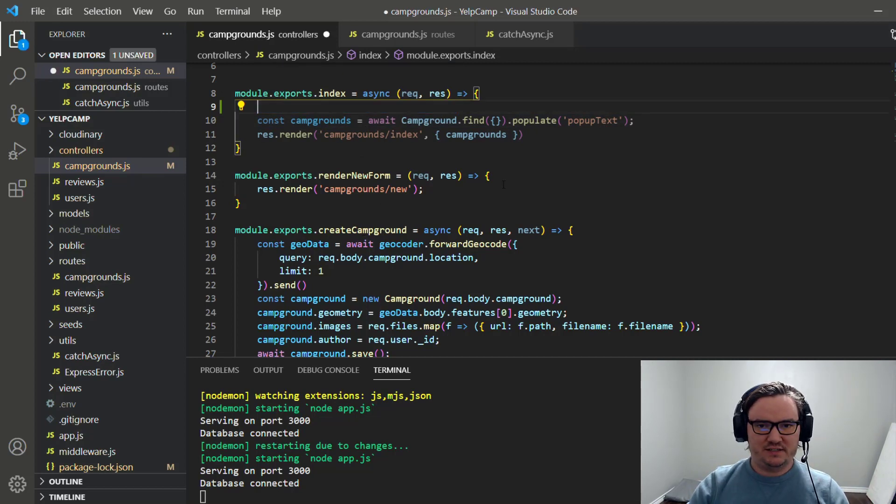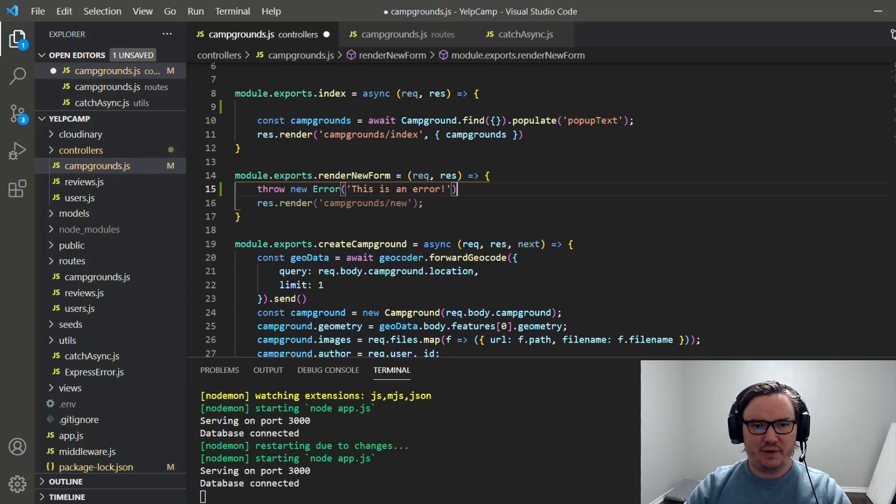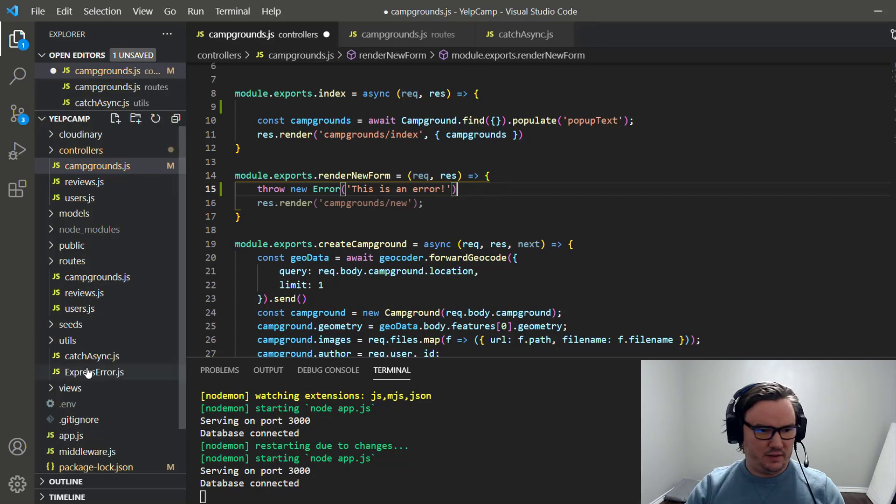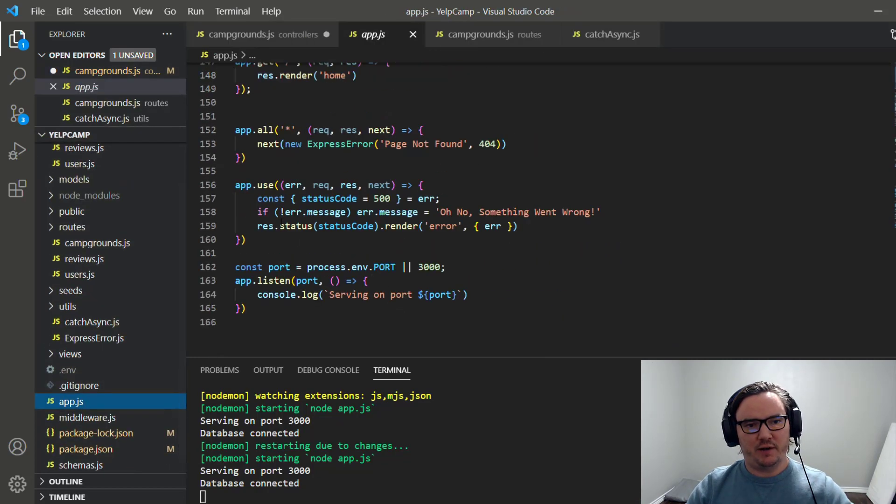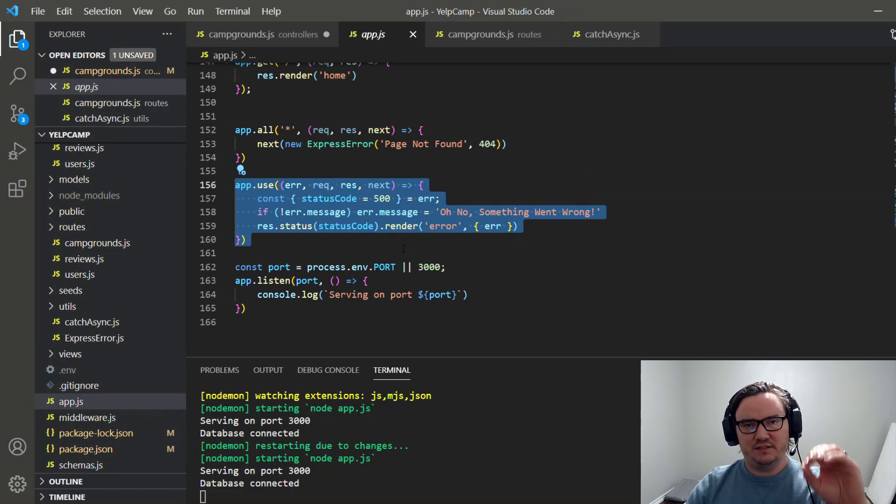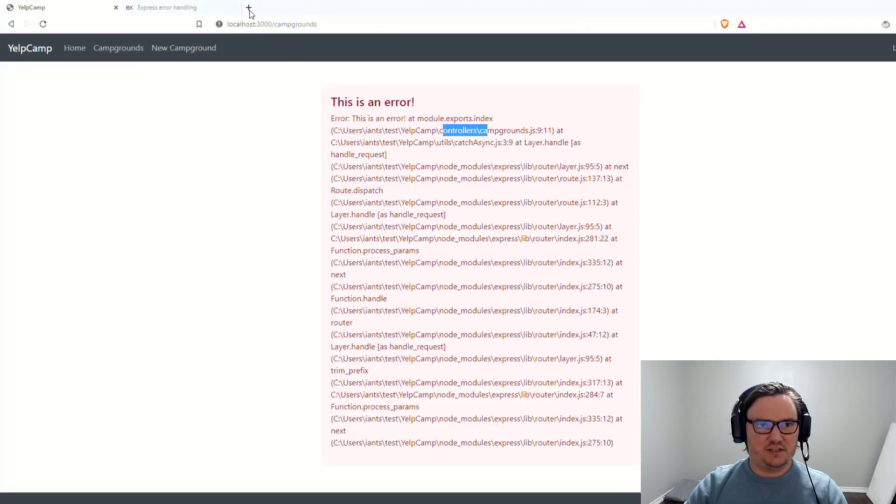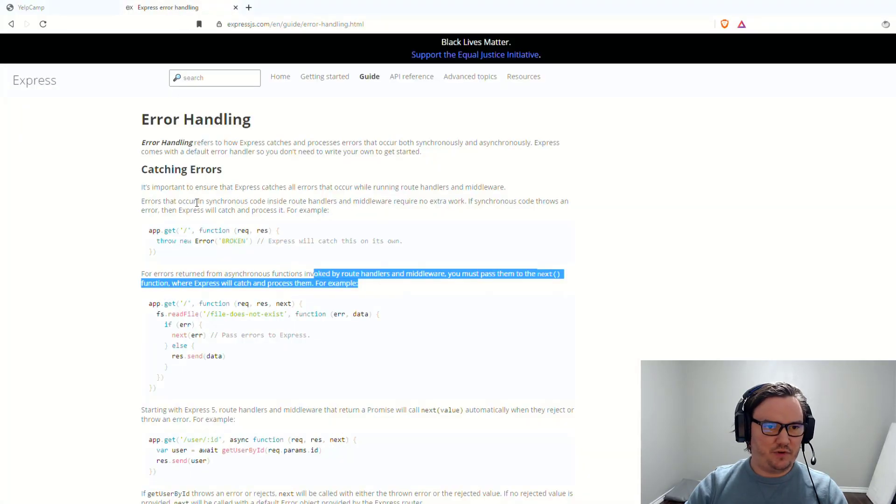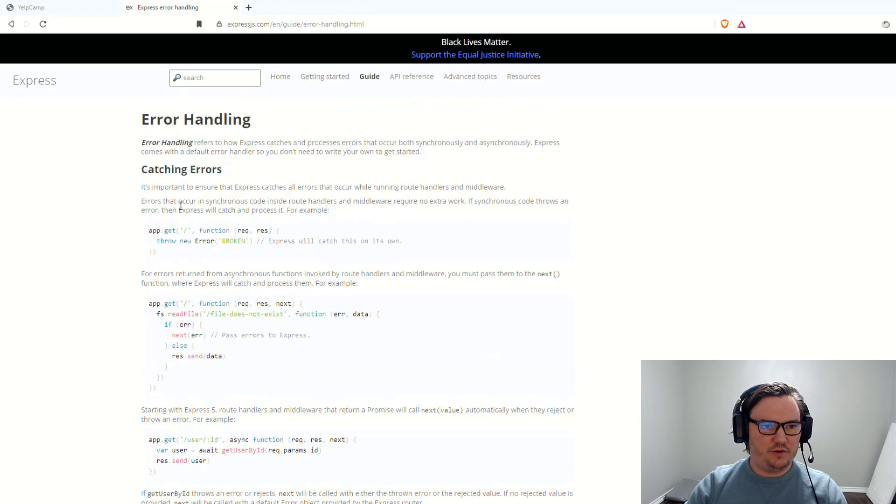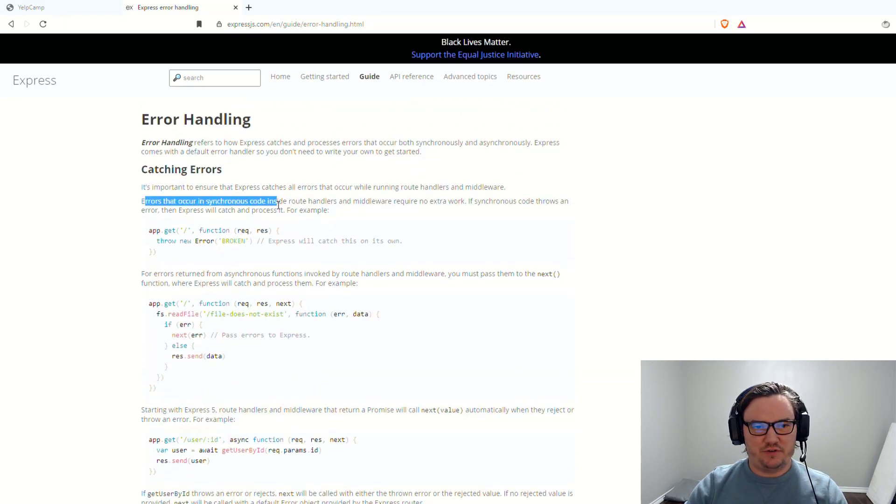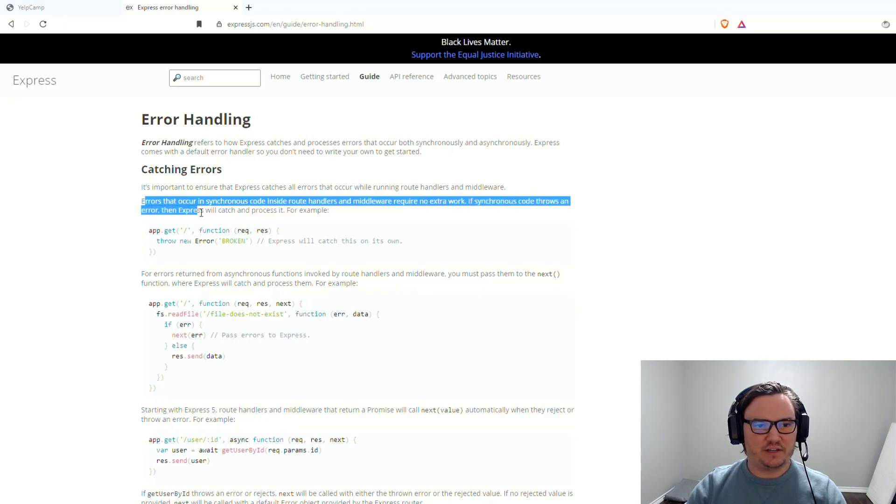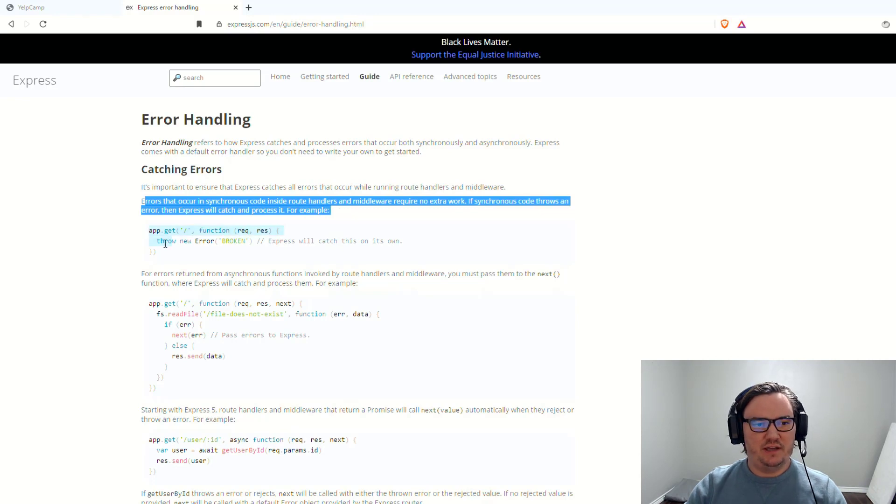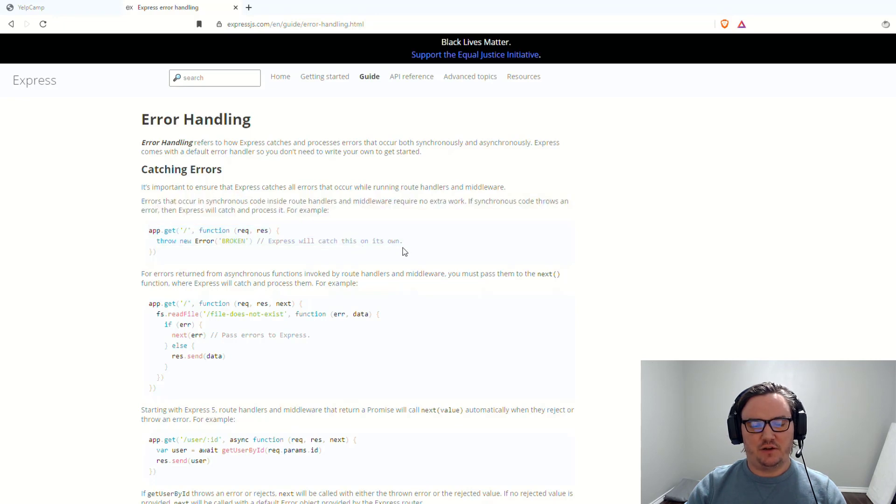Now we're throwing the error manually, this is how you do it if you have synchronous code. So like, let's say you had an error here, you would just handle that error by throwing it this way. And it would get handled if you go over to AppJS, scroll all the way to the very bottom, you've got your little error handler set up right here. This is how it would get handled automatically. And that's how Express.js is set up.